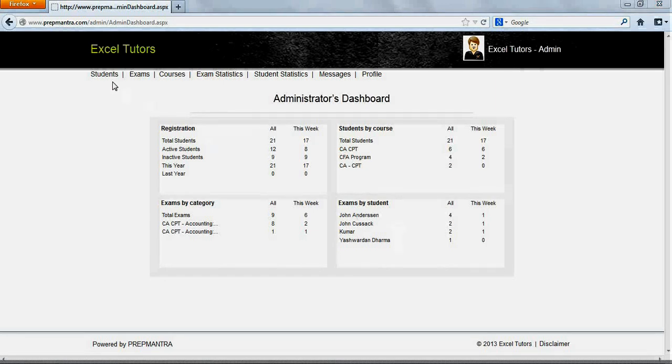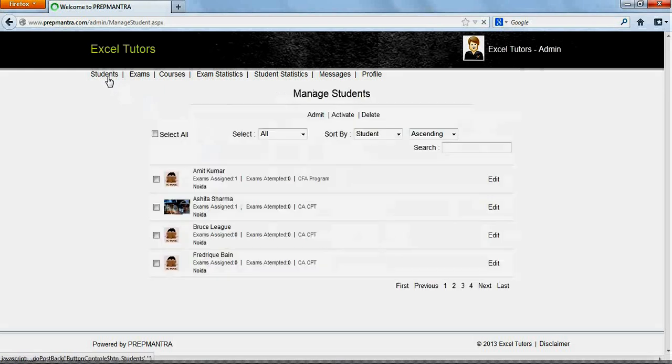Click on the Students link in the top left menu. This will open up the Manage Students page. Click on Admit.